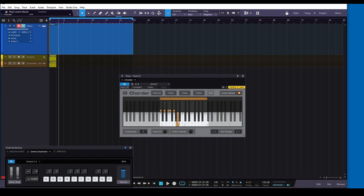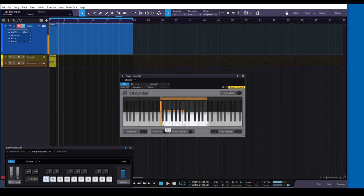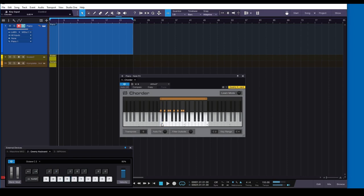All right, so we're going to do just one octave here for simplicity's sake, and then we're going to get out of Learn mode. Okay, so I've got my C major scale. I can play MIDI keyboard, and when I hit the black notes, nothing happens. That's exactly what I want. See how simple that is?